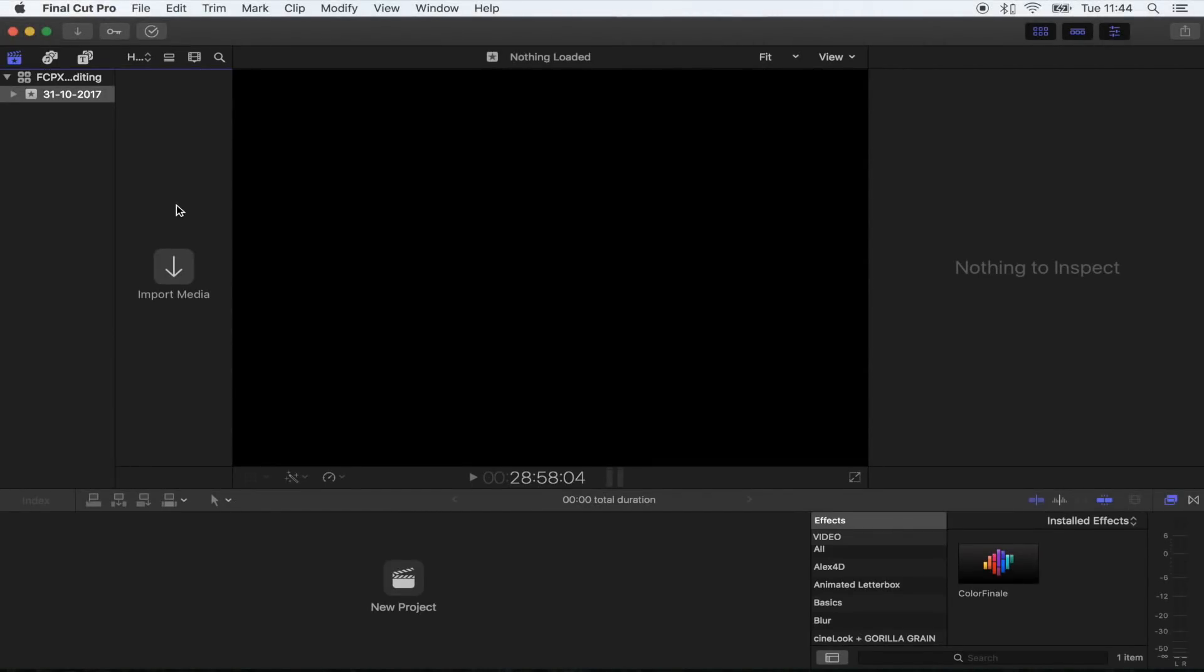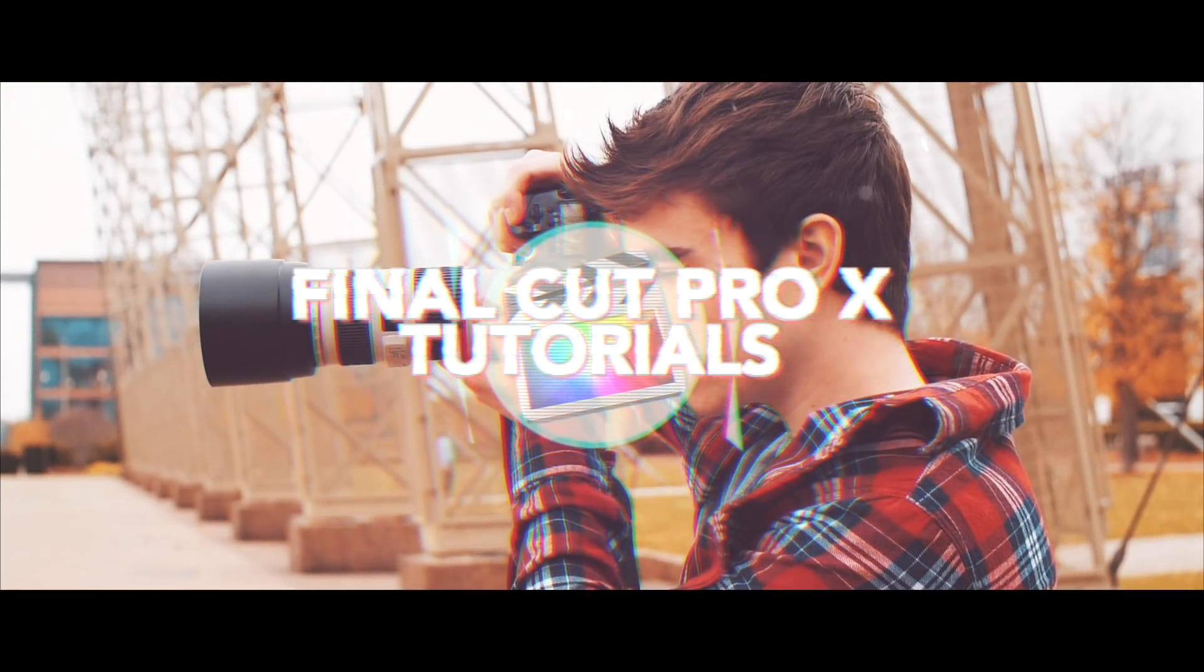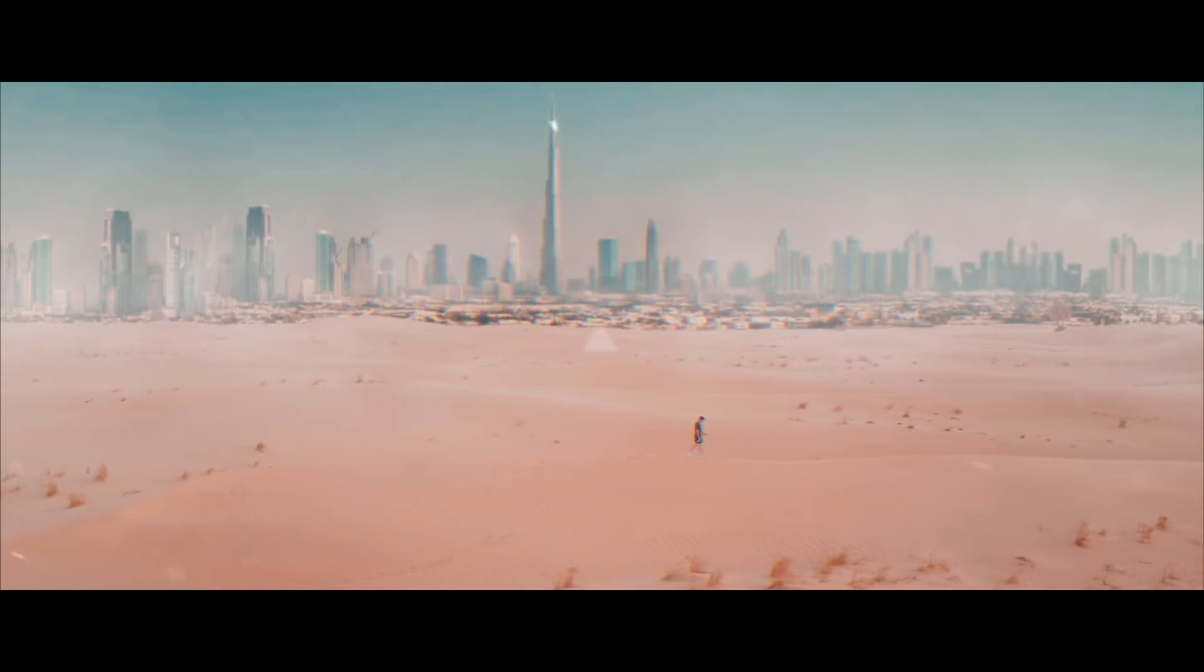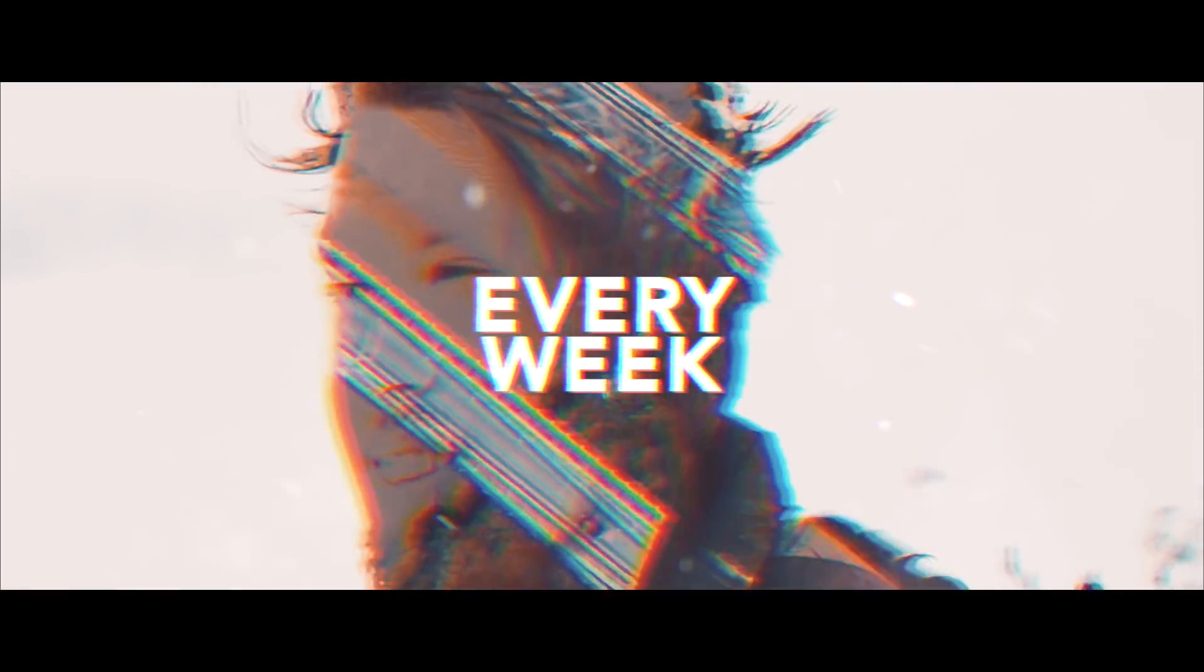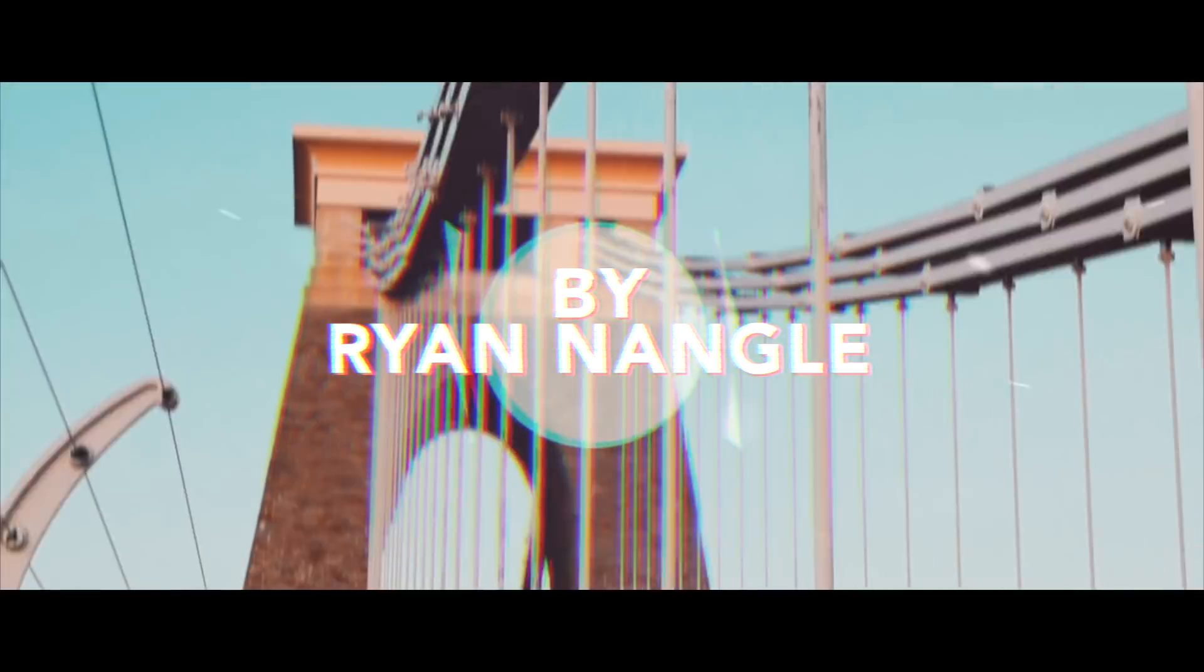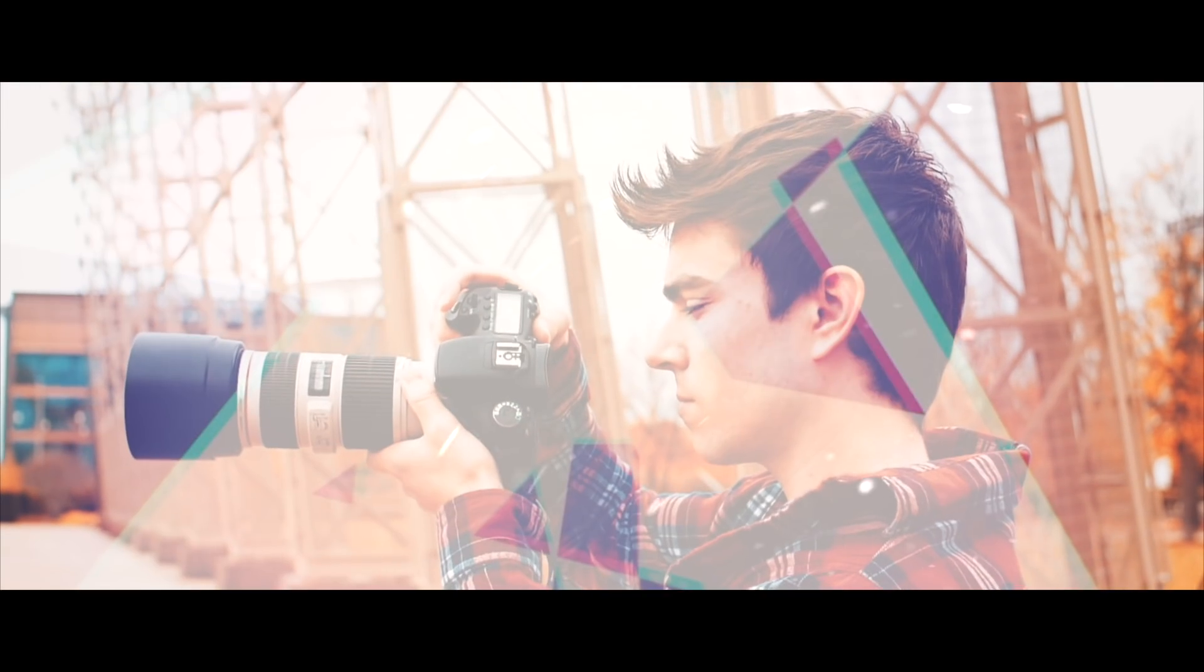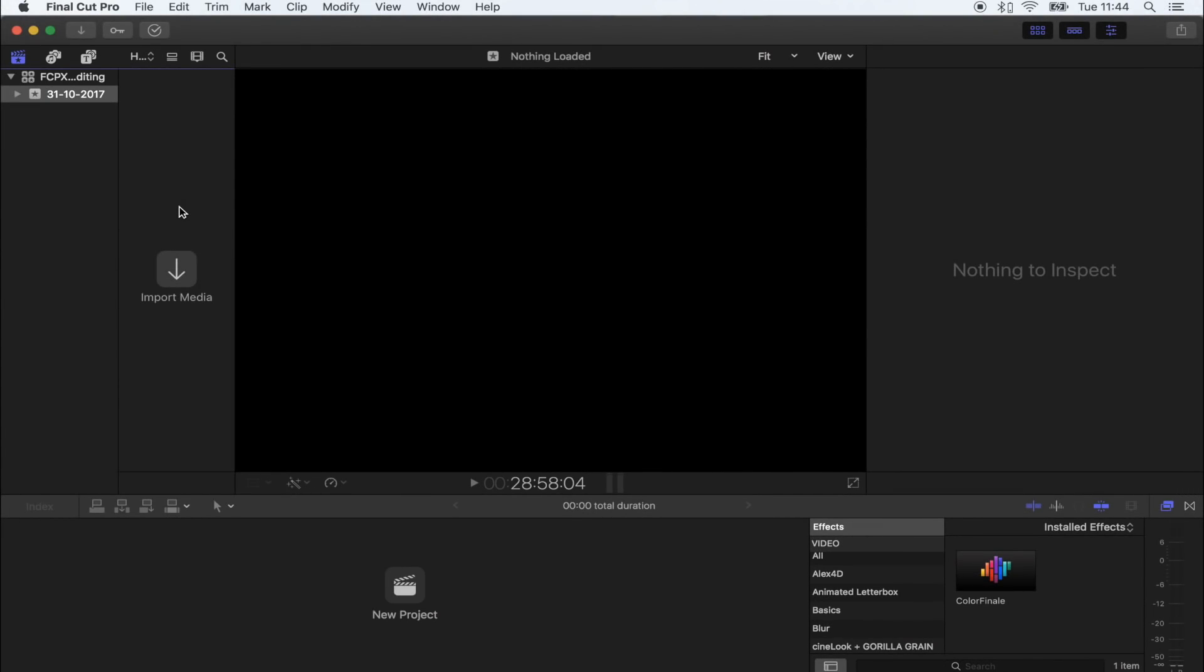What's up guys, welcome back to another tutorial. Today I'm going to show you how to edit photos in Final Cut Pro. I know some people are going to be like, why don't you just use Photoshop? Why don't you just use Lightroom?